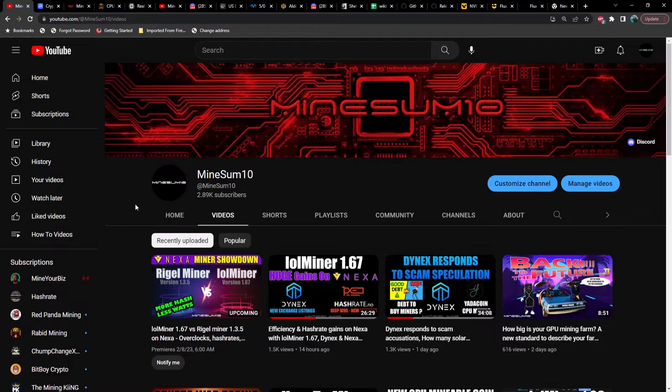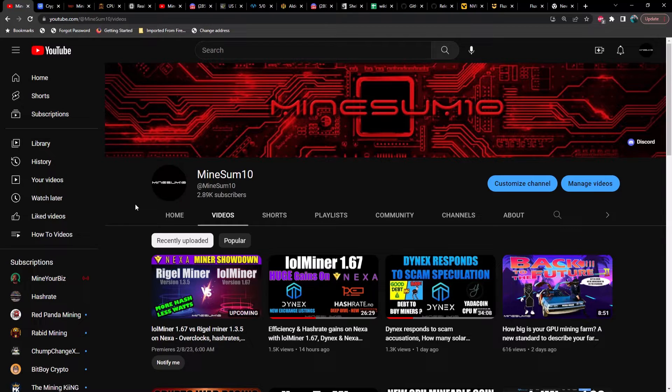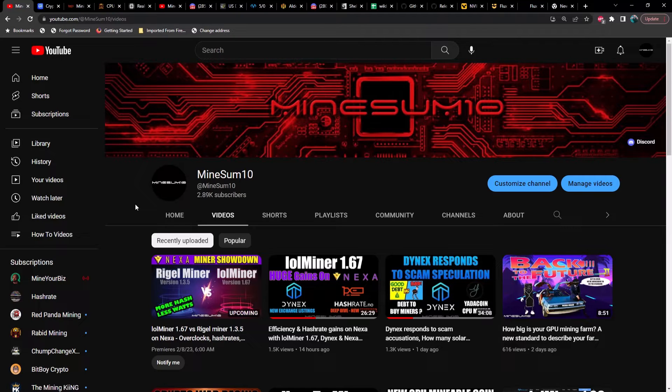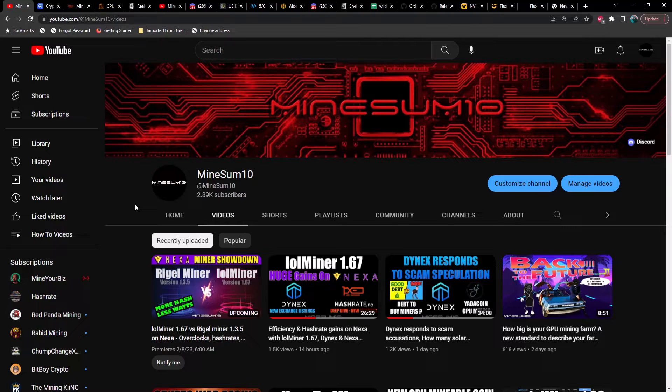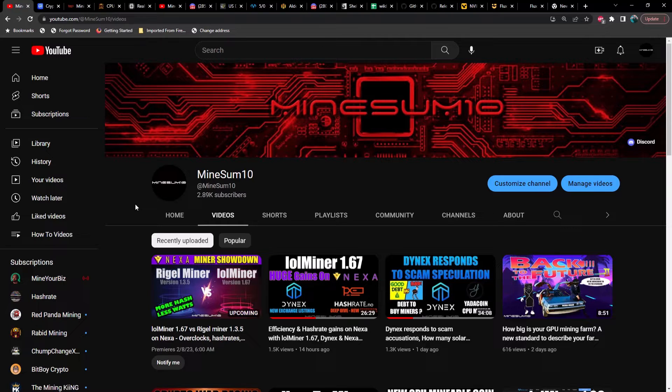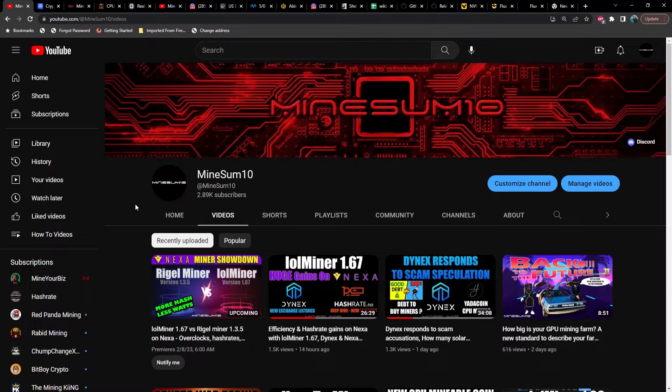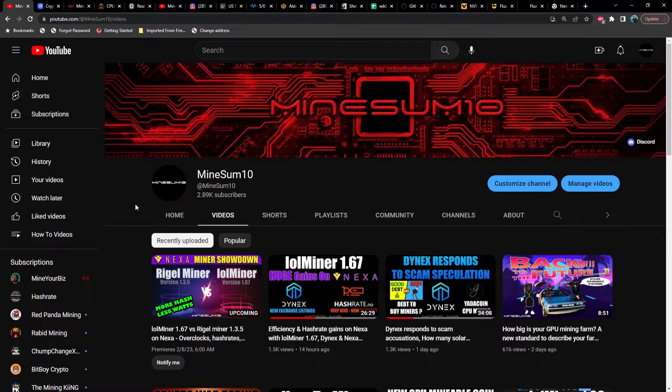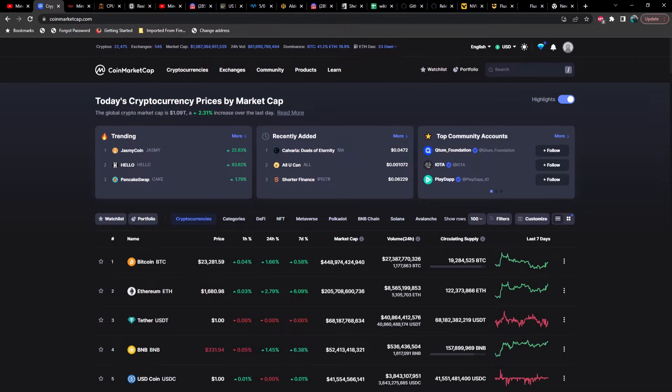What's up guys, welcome back to another episode of Mine Something. If you're new here, my name is Jake. In today's video, U.S. Democrats want miners' data collected - we got to talk about that. Also, Rigel Miner version 1.3.5 absolutely smokes the competition. We got a release date for the 4070, and Flux has halved. Now what? Before we get into it, do me a favor, hit the like and hit the subscribe, and let's take a look at the market.